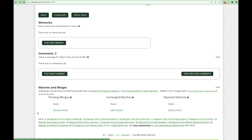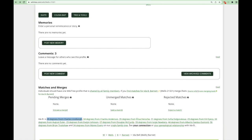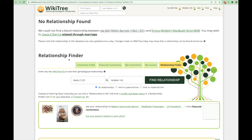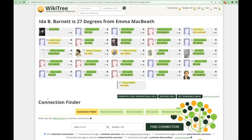Ida is 28 degrees from Charles Lindbergh. When you click on one of these links, it will show you the path between Charles Lindbergh and Ida. Every time the color changes from green to yellow or yellow to green, this means that a marriage took place. The last two links at the bottom right will show you your connection to Ida B. Wells. If you click the Genealogical Relationship link, this will tell you how you're related to Ida through blood. You can also choose the connection to see how you're connected through marriage — in this case, 27 degrees from Ida B. Wells — and you can see the path from her down to you.